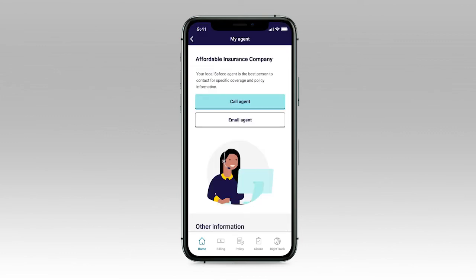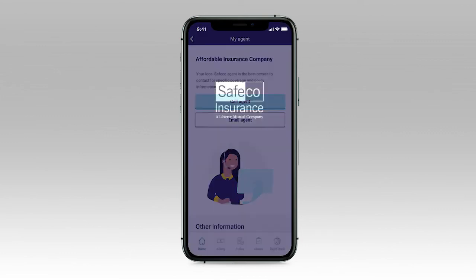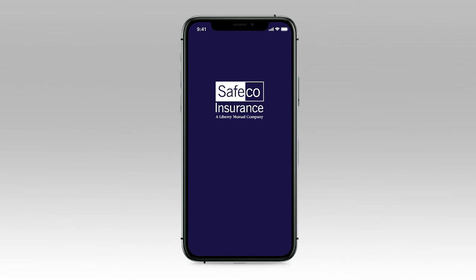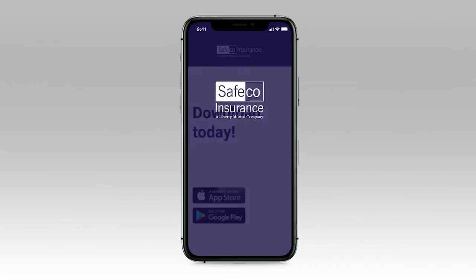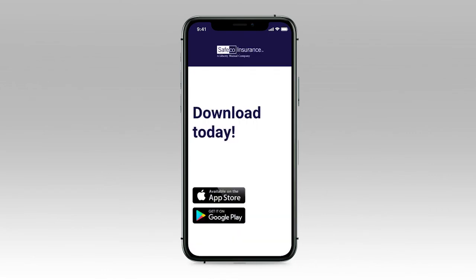It's convenient. It's how we help give you a better digital experience. You can download the Safeco app on Google Play and the Apple App Stores.